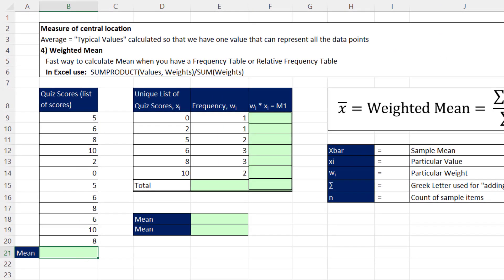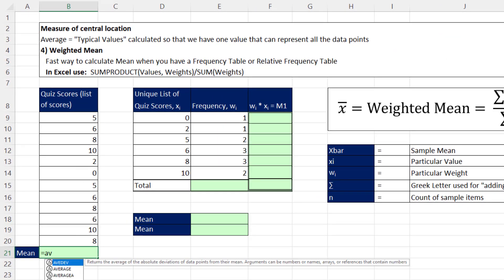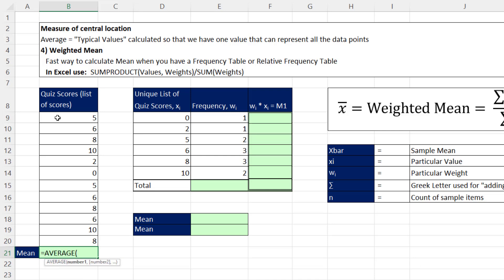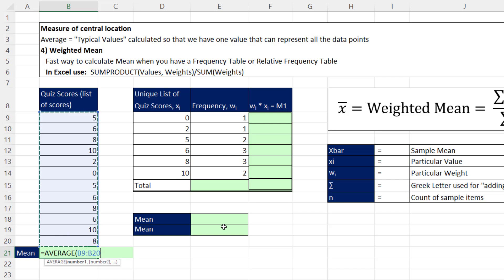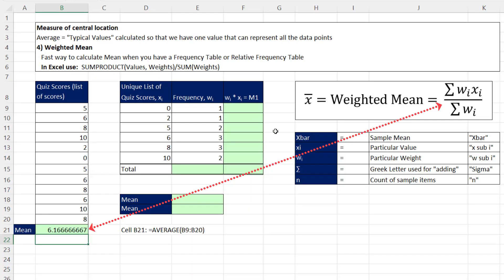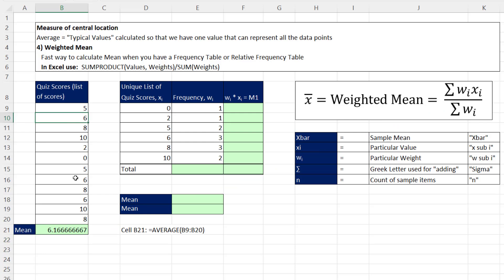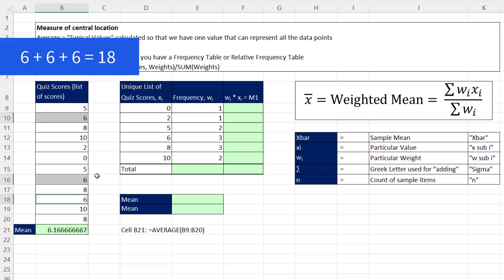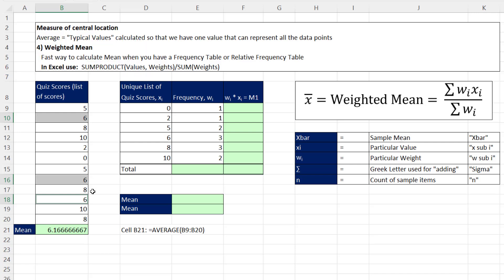Here's a data set. If we want to calculate the mean, we use the average function. When we highlight the values, it'll automatically add them up and divide by the count. So when I hit Enter, we get our mean calculation. But what does that have to do with the weighted mean calculation? Well, if we look at the numbers that the mean calculation added, and we'll just look at these three sixes, what did it do? 6 plus 6 plus 6 is 18.